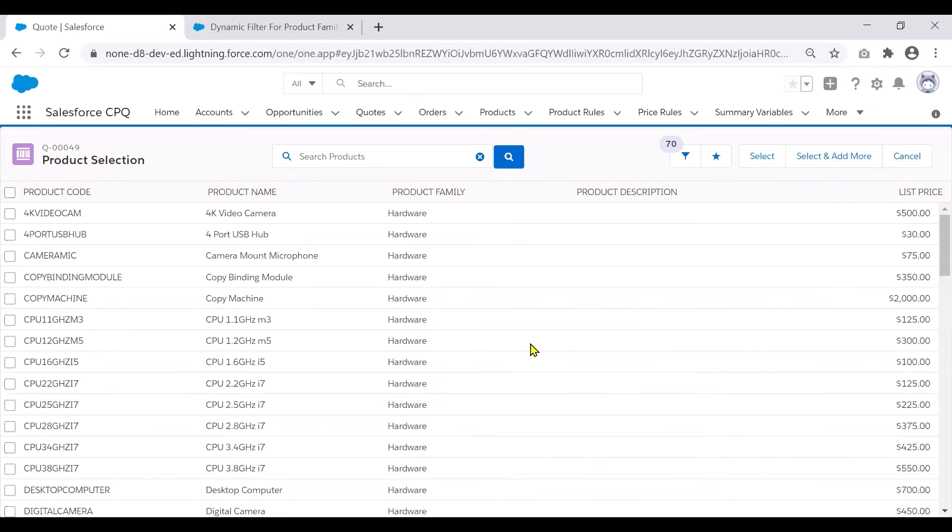So this is a cool feature when you want to dynamically update your search filters and show your results accordingly based on a quote object product family.